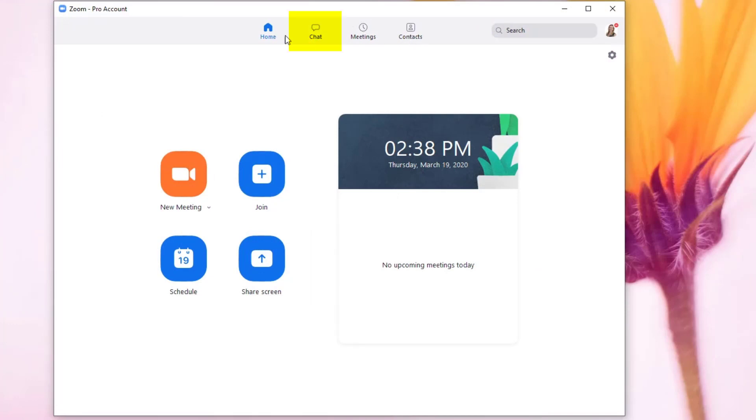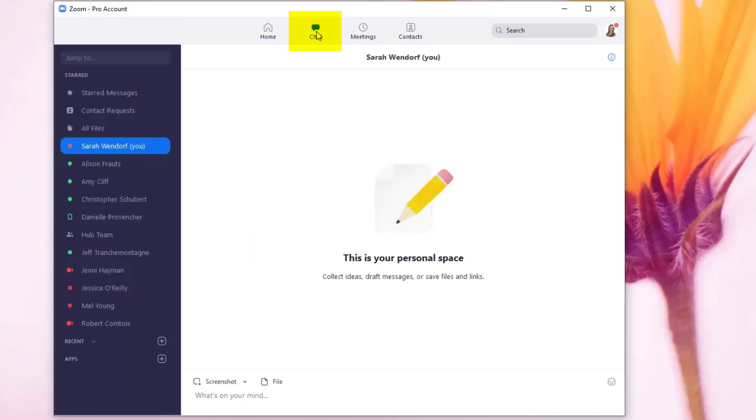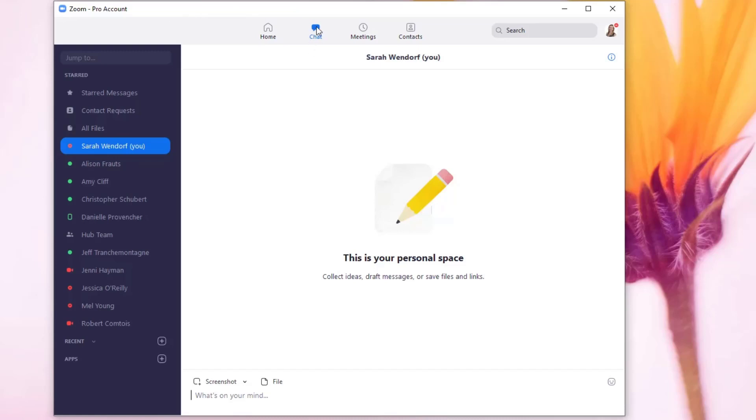This video is going to cover the Zoom chat feature. This is a really great feature for teams, for programs, for groups of colleagues and faculty working together to be able to stay in touch during this remote teaching.